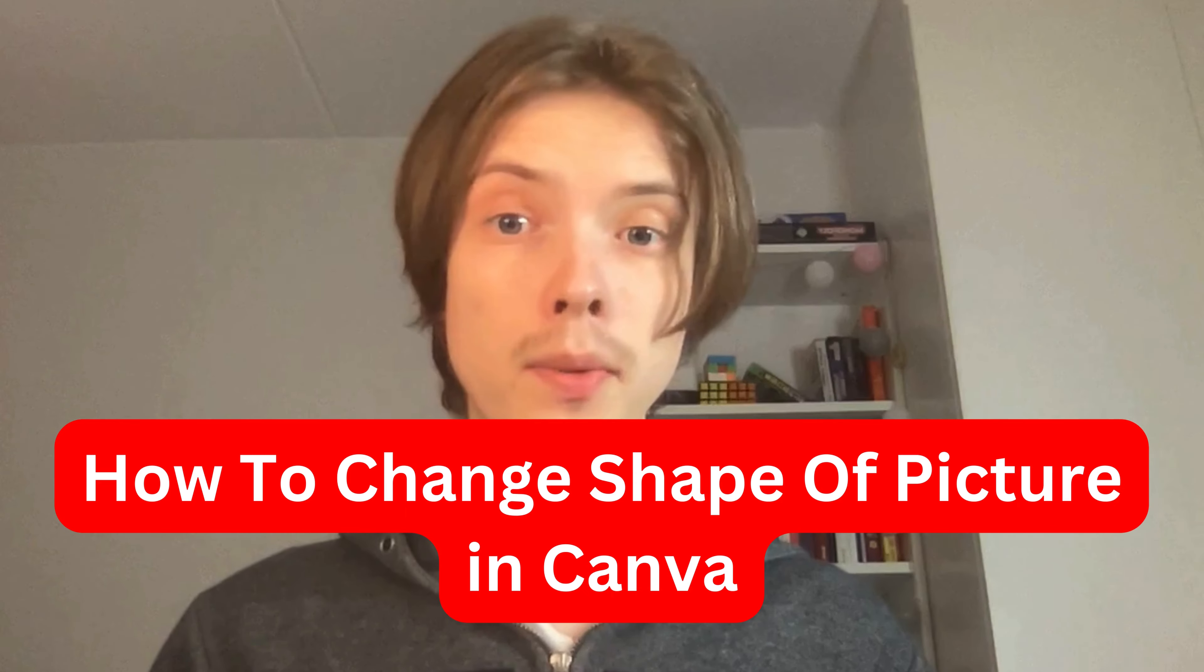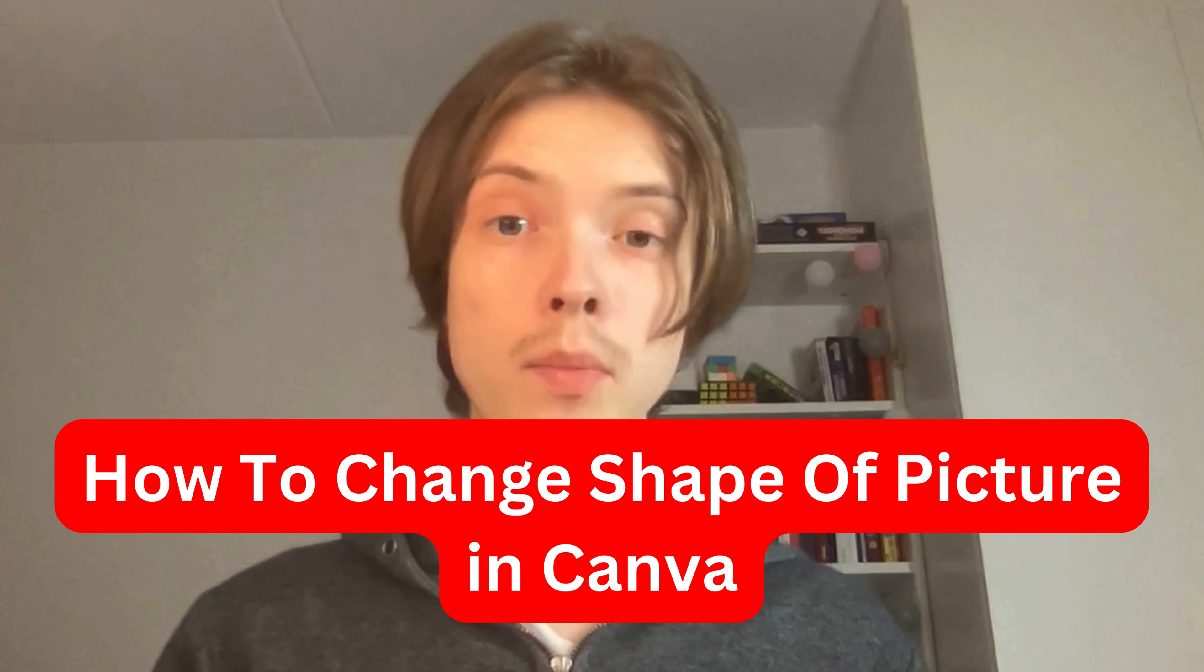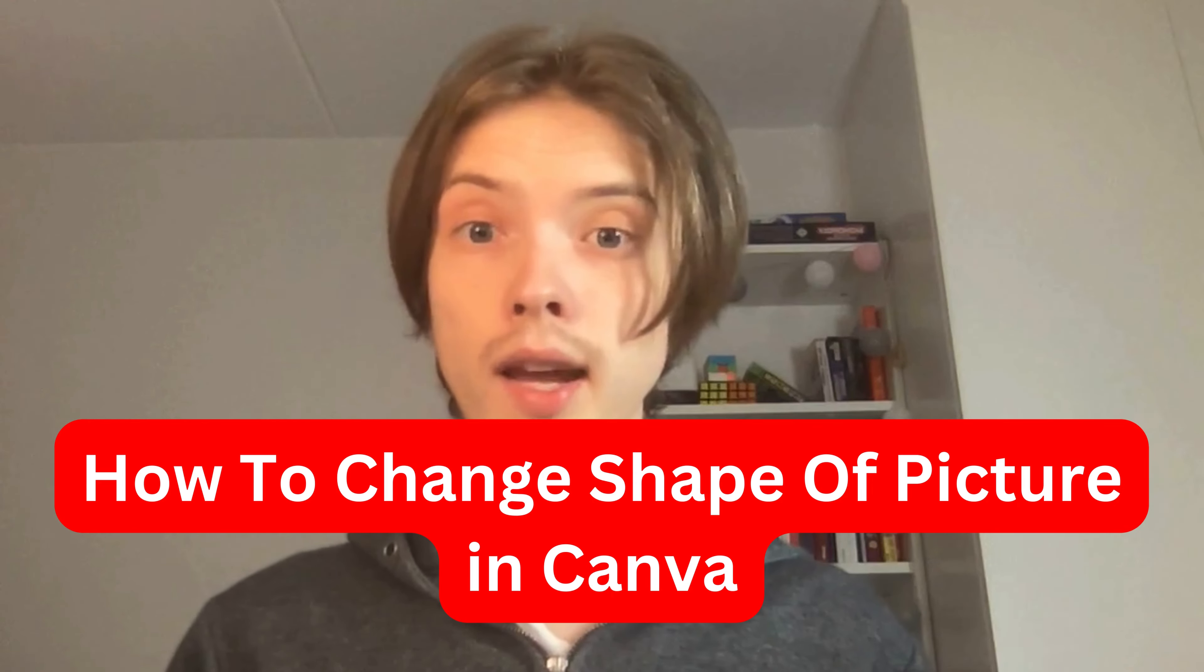In this video I'm going to show you exactly how to change the shape of a picture in Canva. If this is something you want to be able to do, then keep watching.